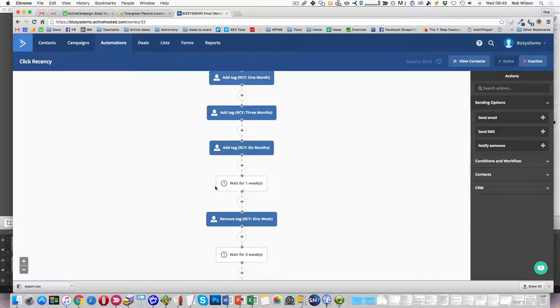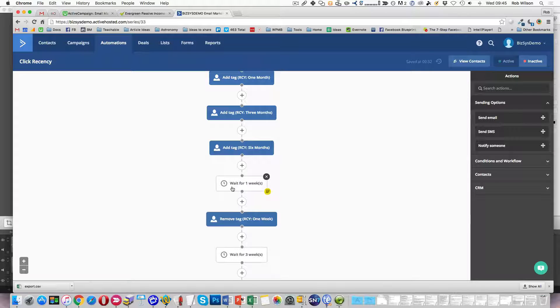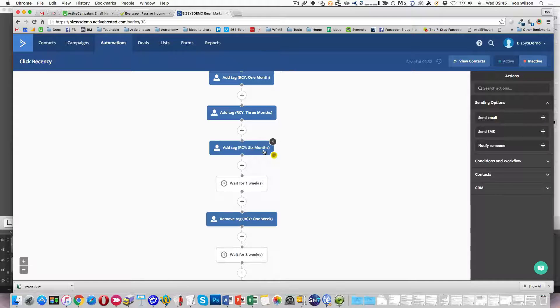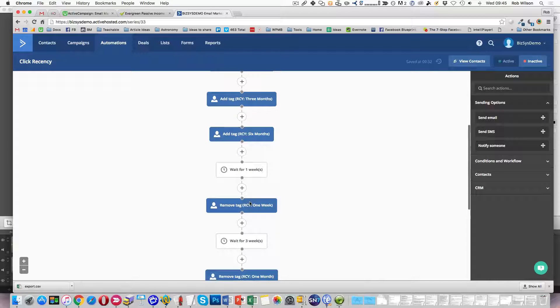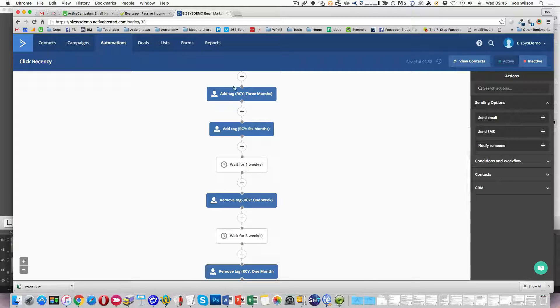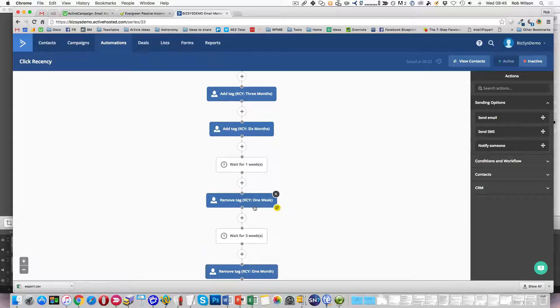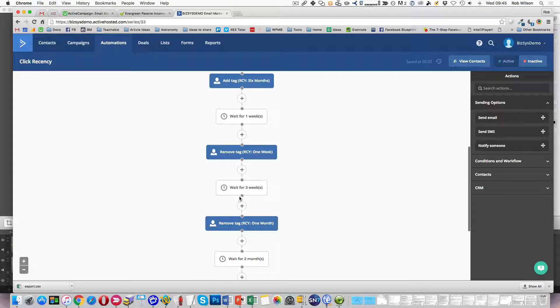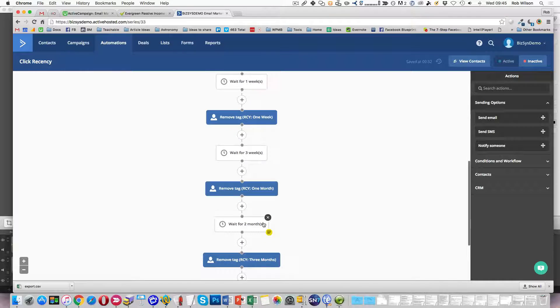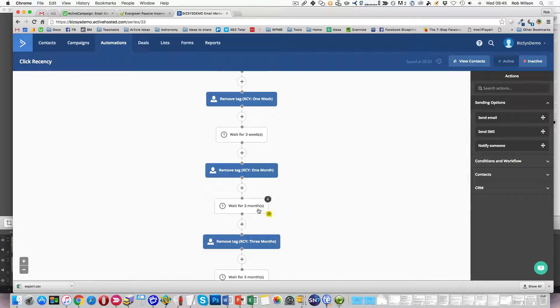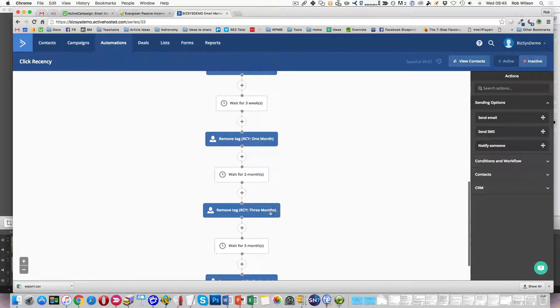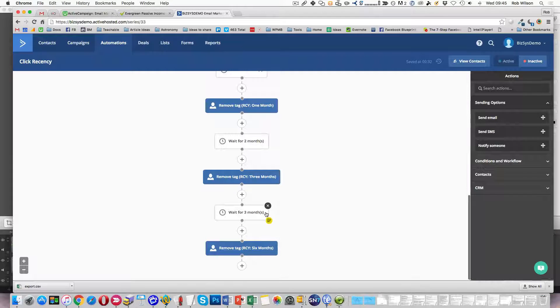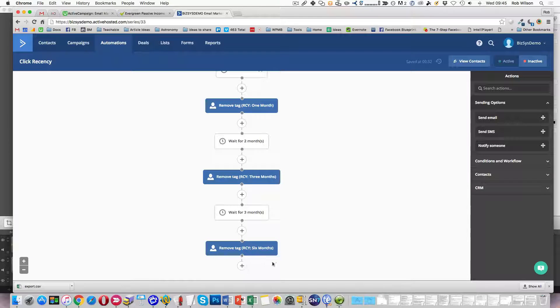And so what we basically do then here is I wait a week, and basically the person enters that automation, it's put those tags on, it waits a week, and then it gets rid of the one week, and then it waits another three weeks, gets rid of the month, waits another two months, it gets rid of the three month one, and so on. So by the end they have no tags.